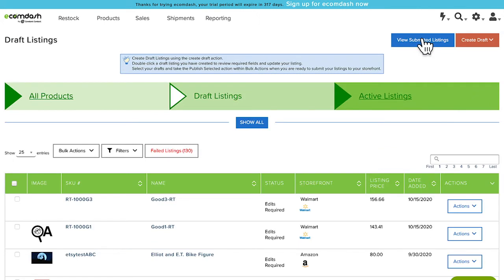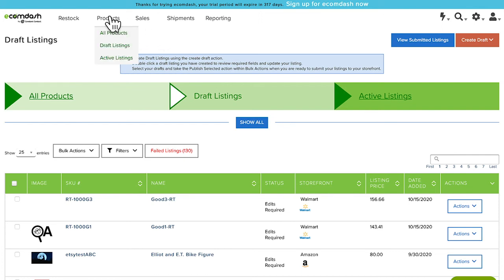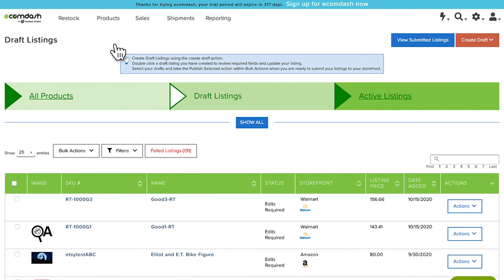Once you've finished creating your listing, you should view your submission history to make sure that there weren't any errors from the respective sales channels. Navigate to Products, Draft Listings, and then click the View Submitted Listings button.